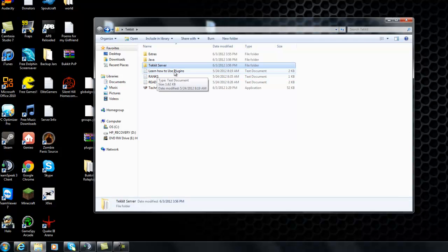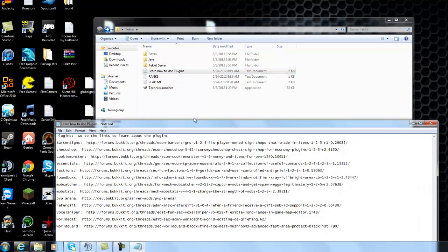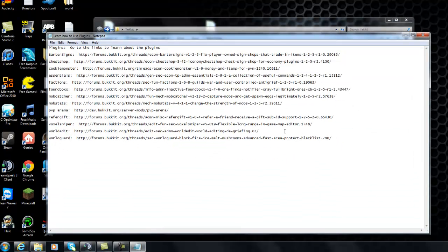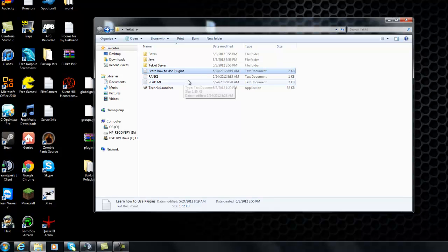Learn how to use the plugins. Just read this. Open it up. And these are the different links. Just copy and paste these links into your web browser. And it'll take you to the website for the plugins. And you can learn about them yourself.